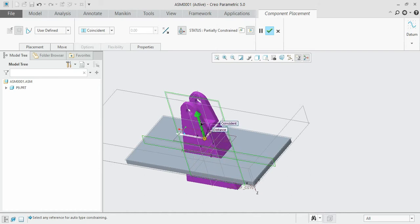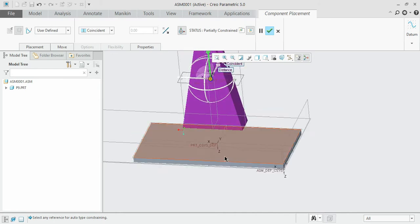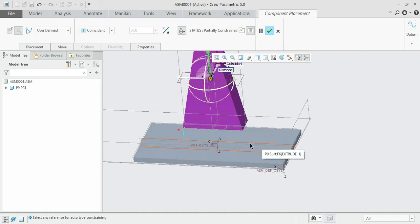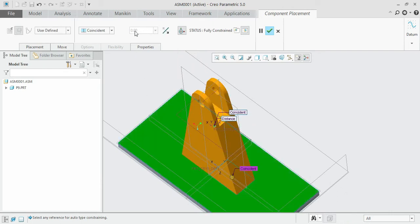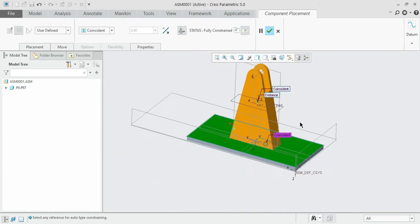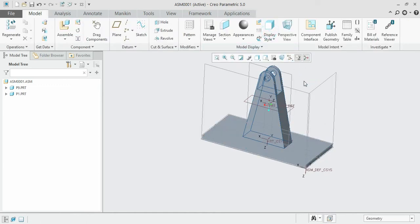We want this object to lie on the base plate, so there should be no distance between them. Select the base surface of the object and the base surface of the plate and set the distance to zero — it becomes coincident. Now you can see the object has been placed at the center of the plate and has turned orange, indicating the status is fully constrained. Accept it.